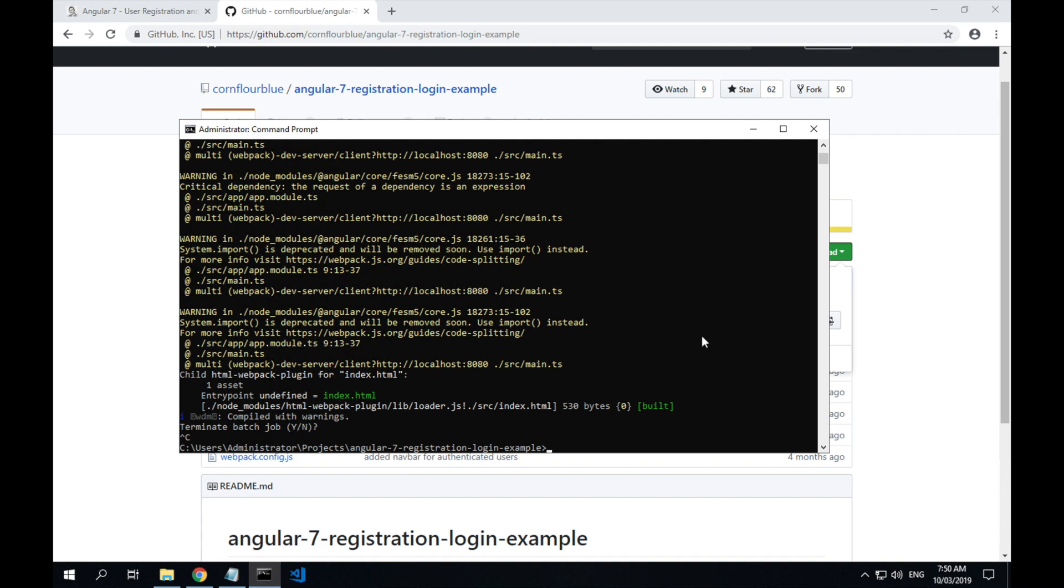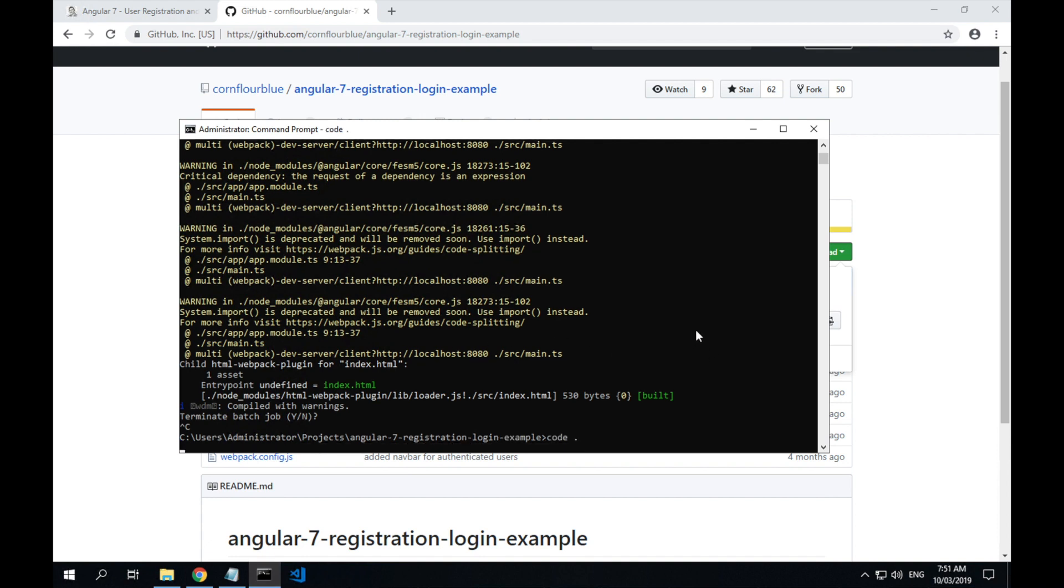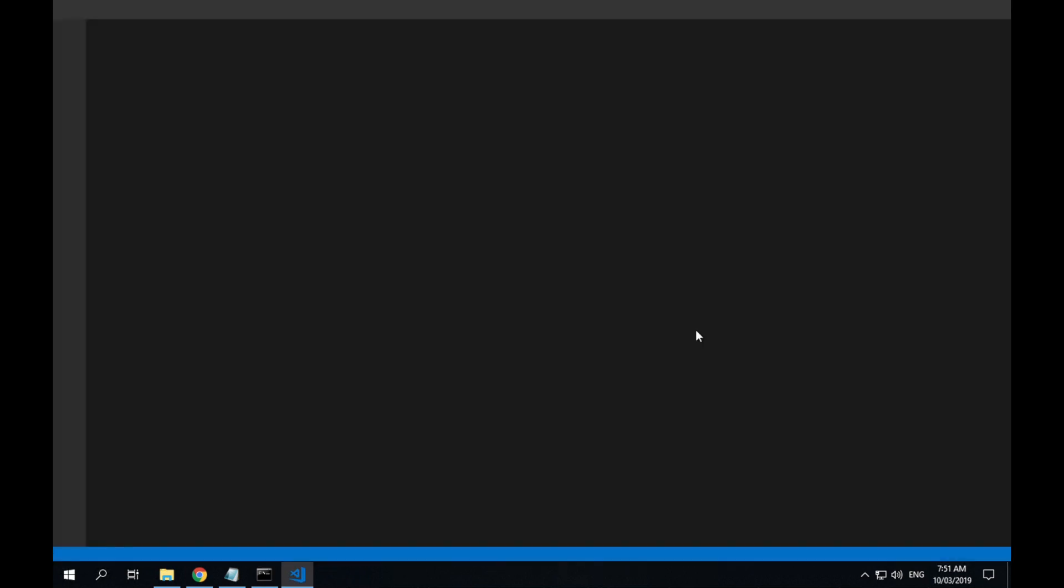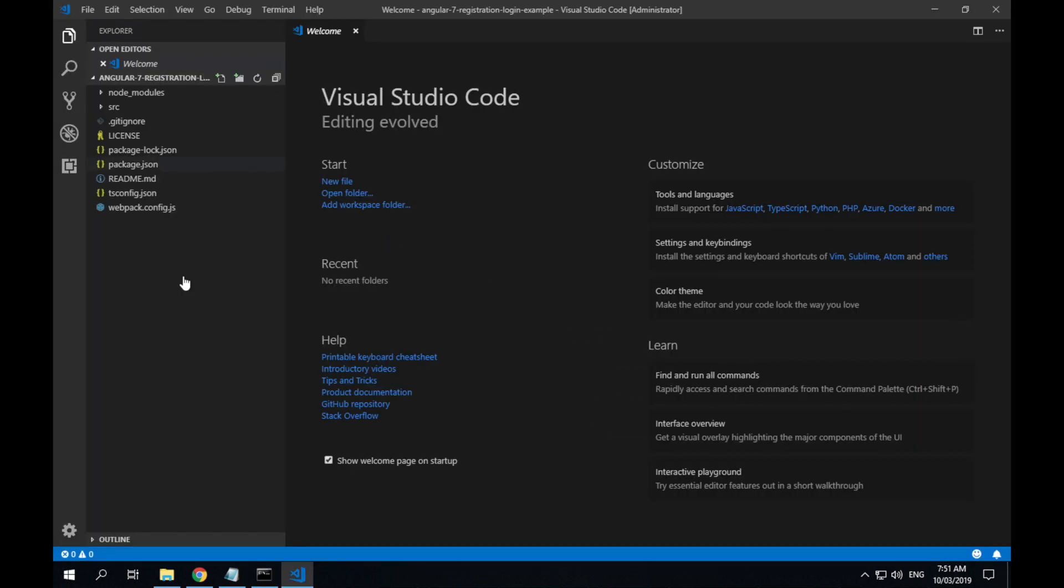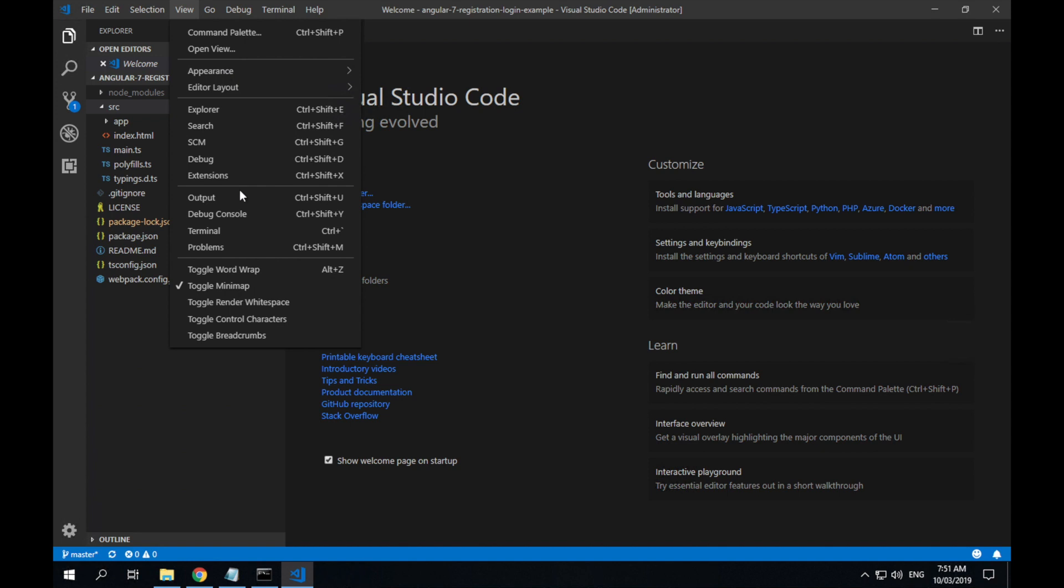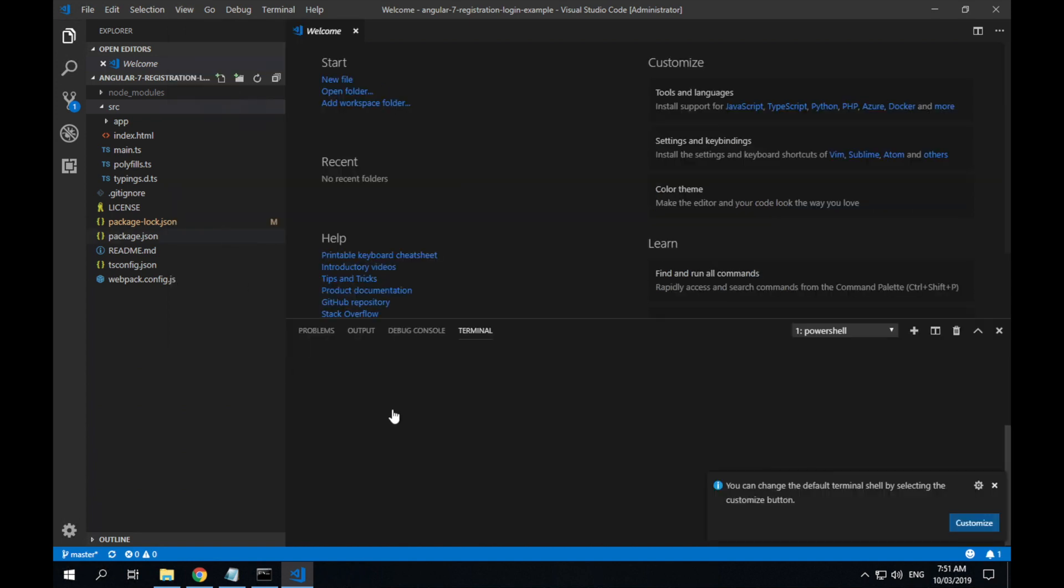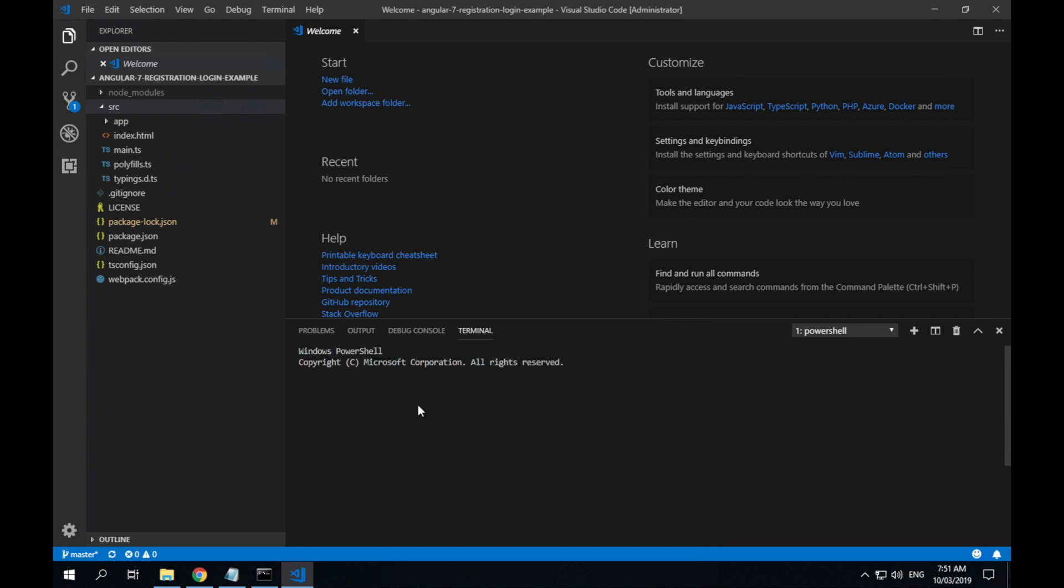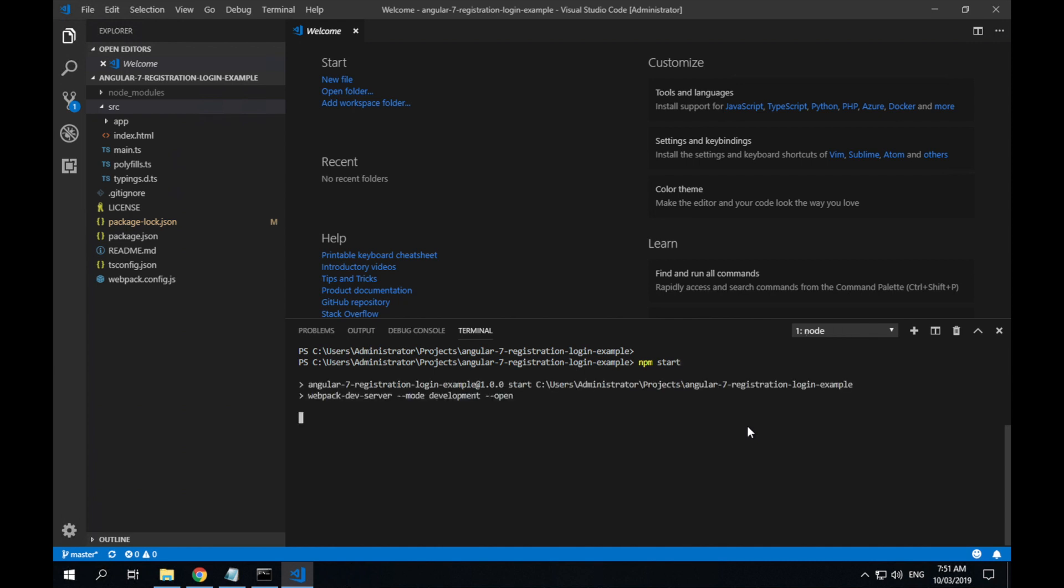So from the command line, I'll type code and then dot for the current directory. That'll open up VS Code for the current folder. So here's all our code for our application. Now if I go to the view menu and select terminal, I've also got access to the command line in here. So if I type npm start from within Visual Studio Code's terminal, that'll do the same as it did from the command line and start up our application.